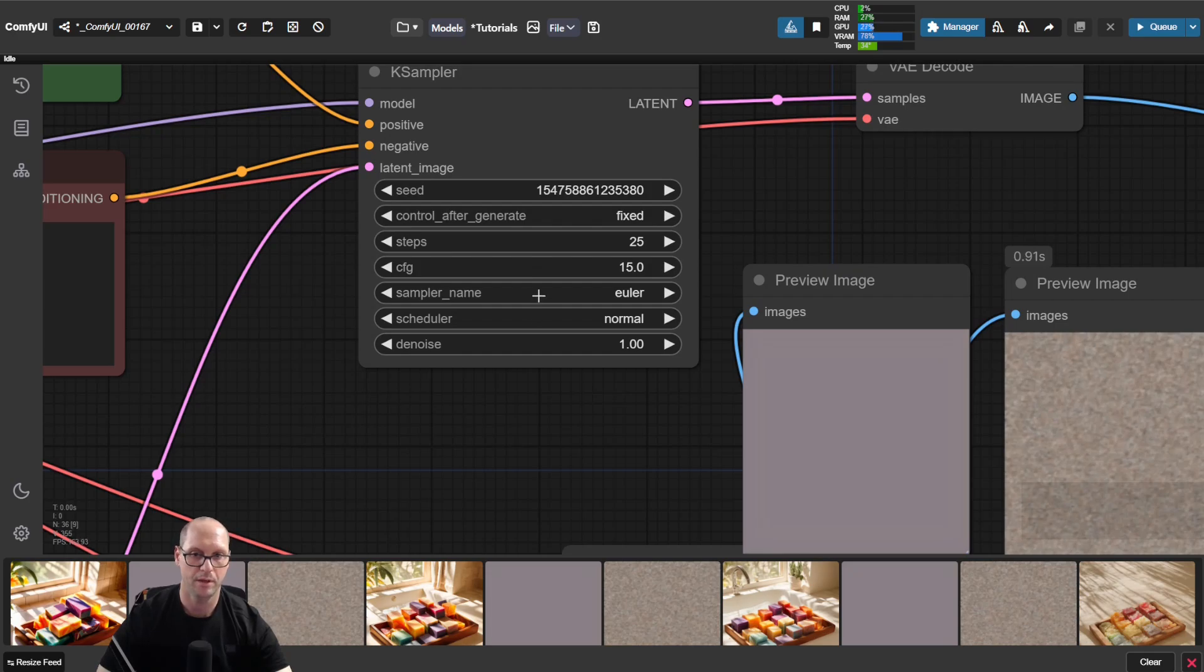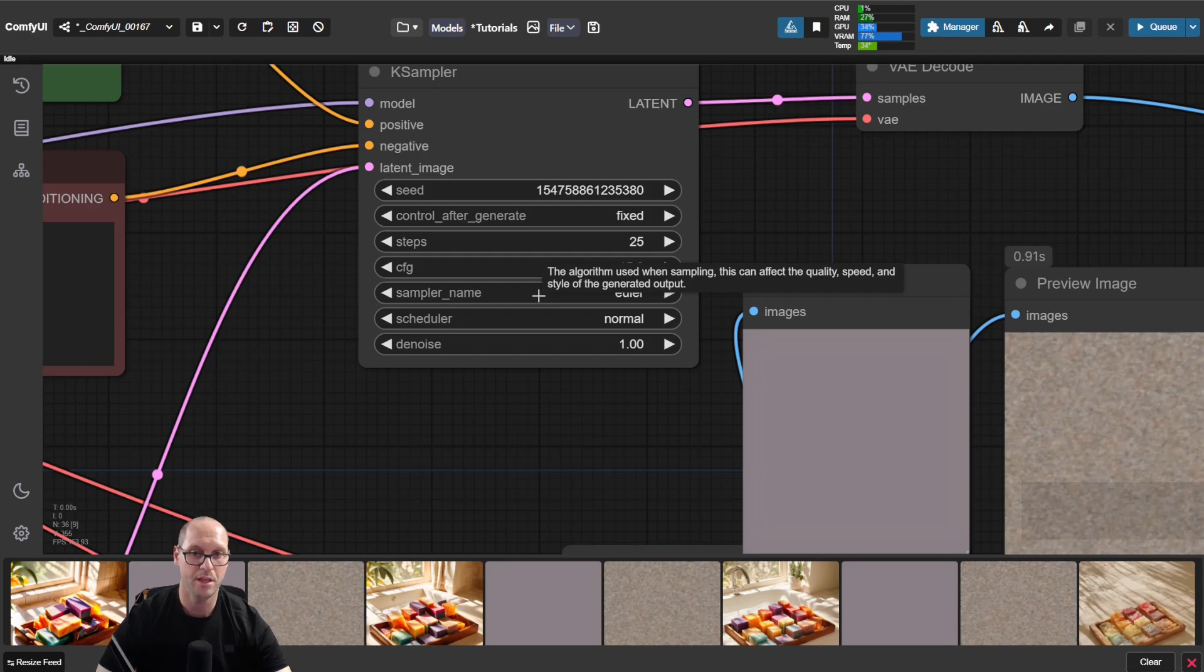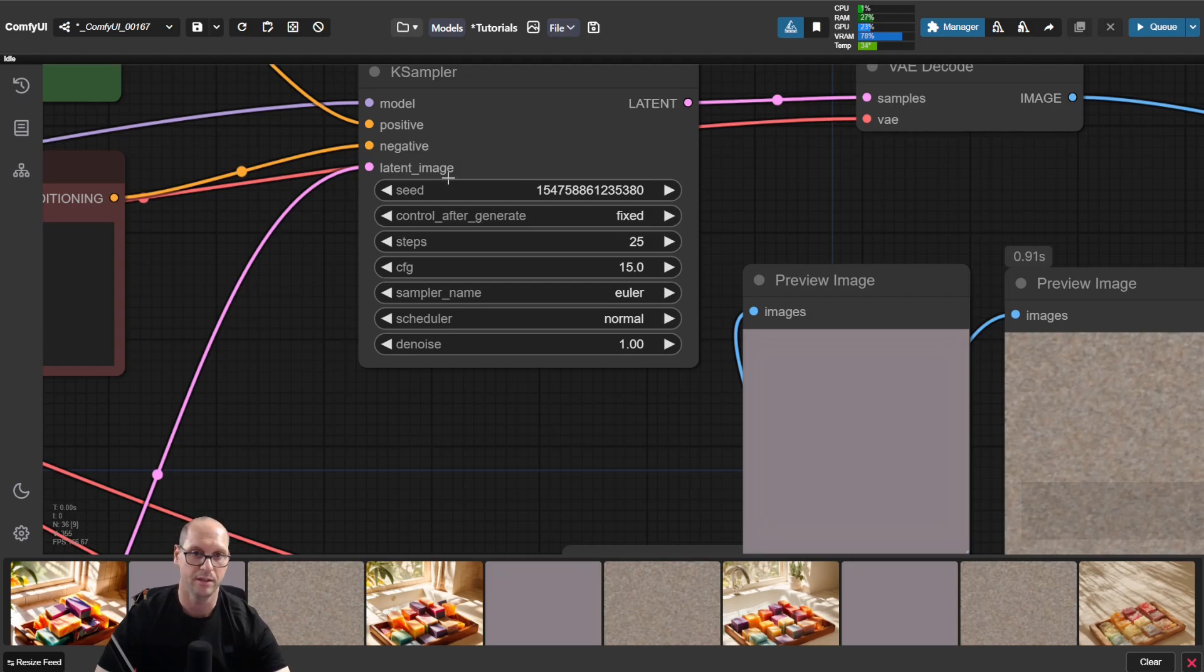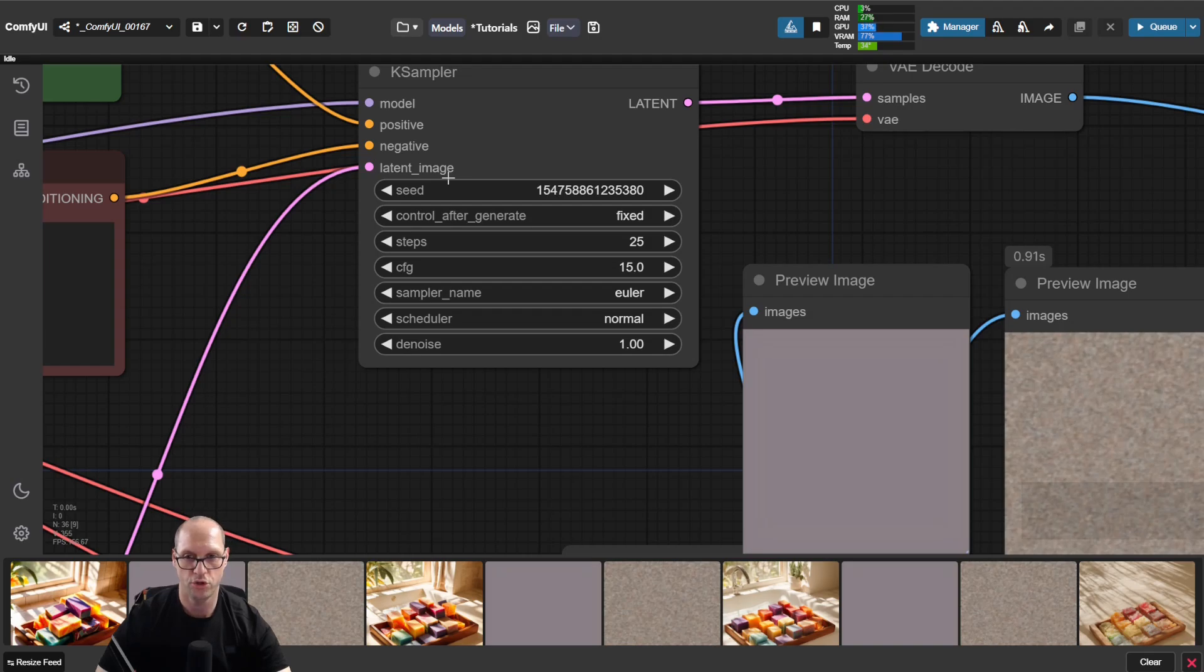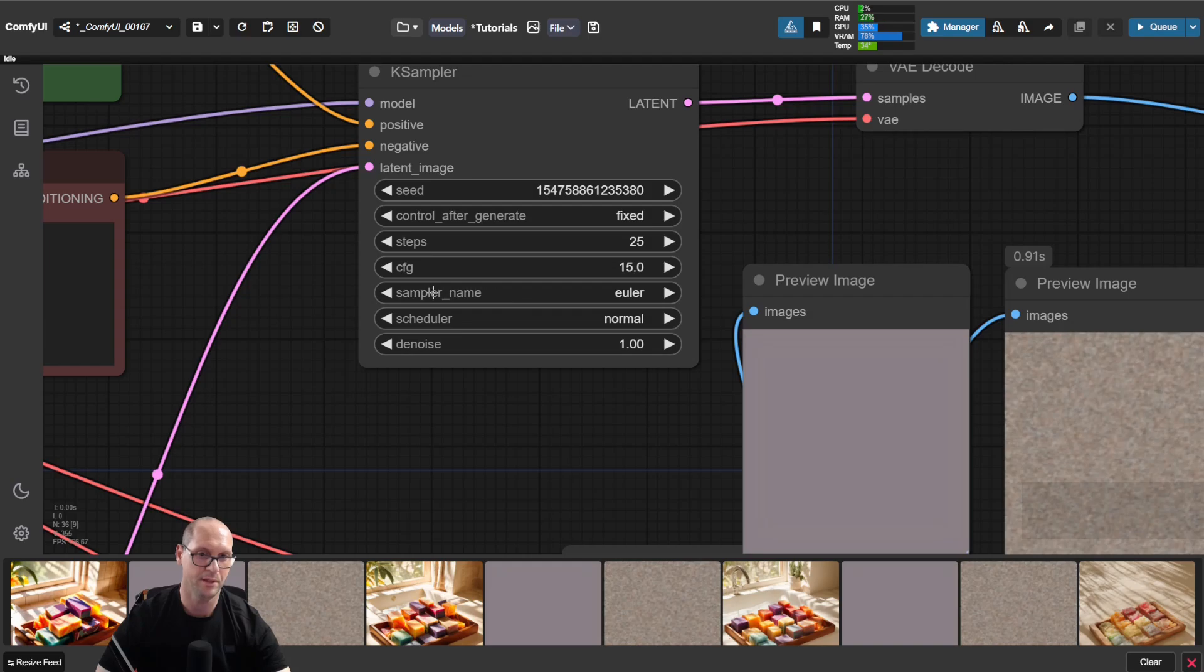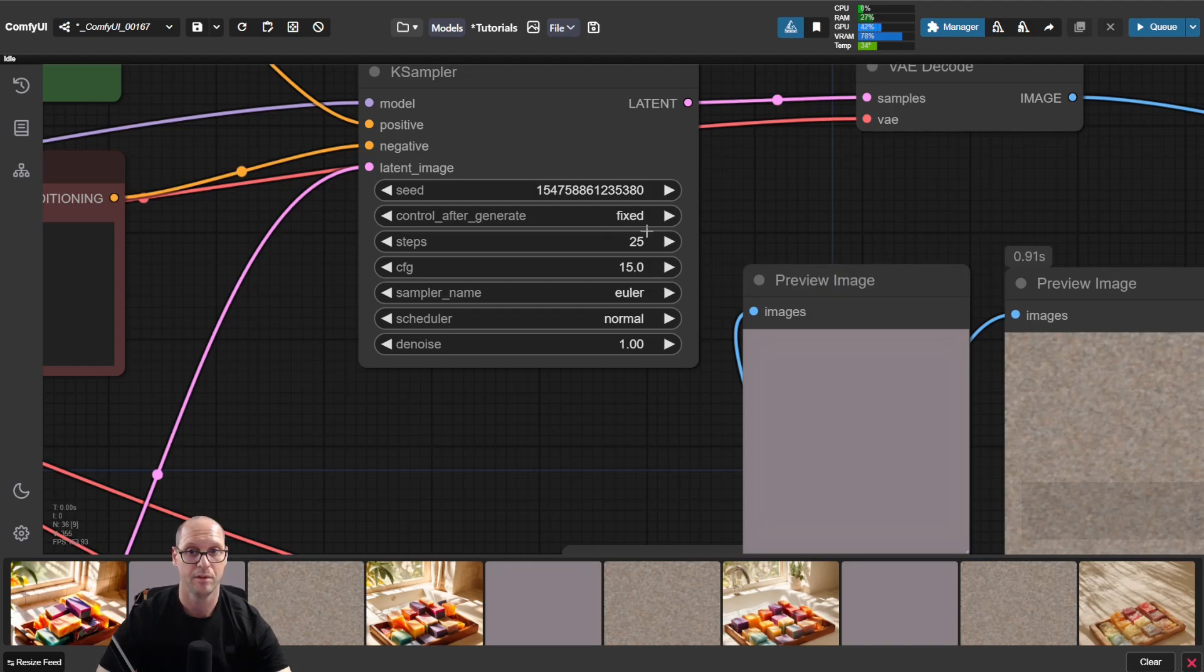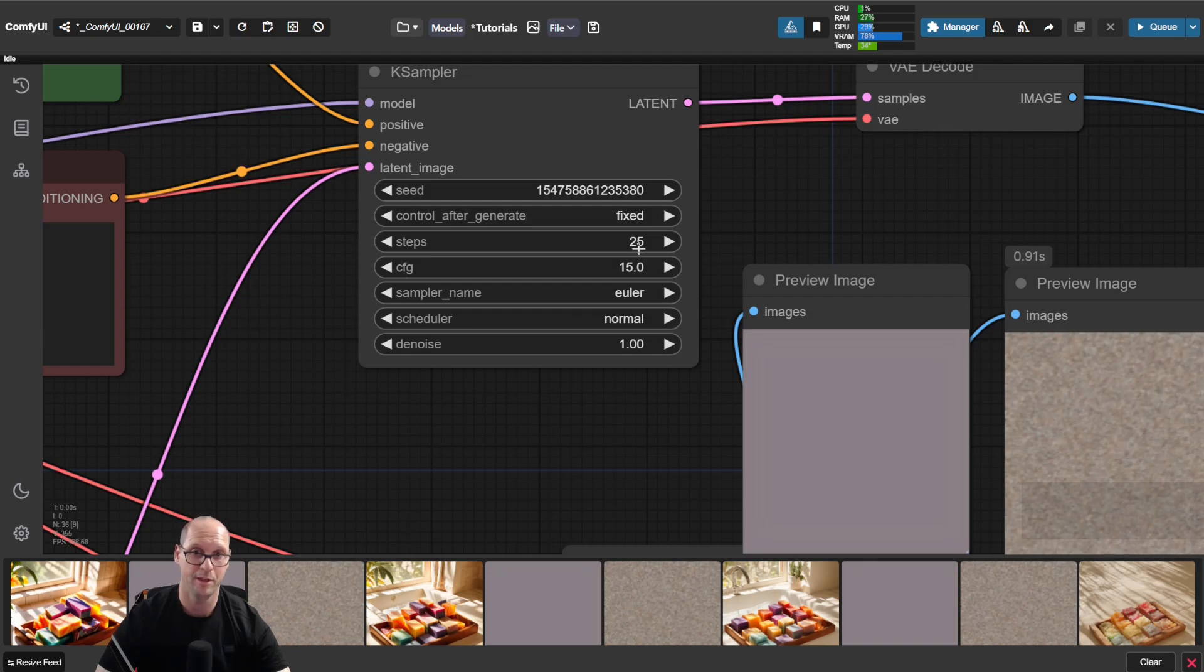The sampler is actually the algorithm that the model is using to use the latent image and to crawl inside it and to understand the data, which helps it to denoise. This is the mathematical way to denoise the noise from the latent until it has enough steps done to compose the image.